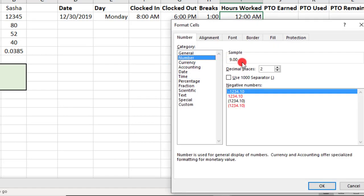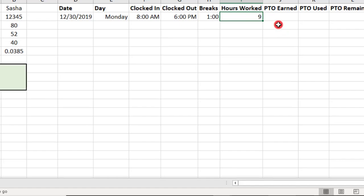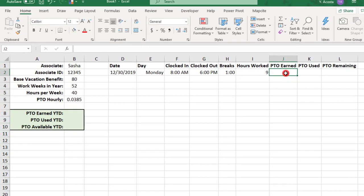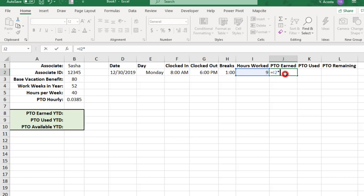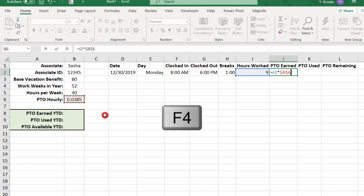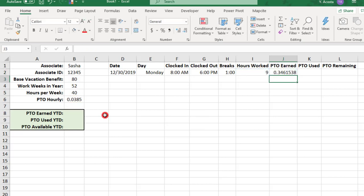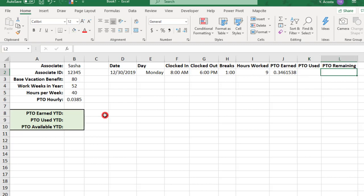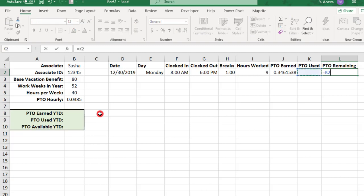So, we can use this to calculate the PTO earned. And the formula for this will be the total hours worked times the PTO hourly. And we will lock this so that we can use this in other cells. PTO used will remain blank until the associate uses some PTO or vacation time. And PTO remaining will subtract PTO used from PTO earned.